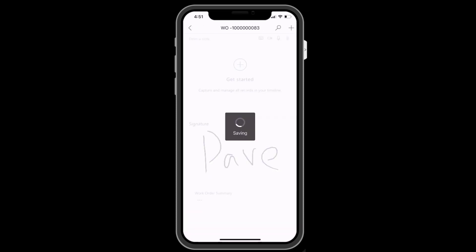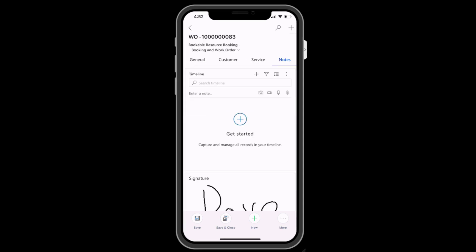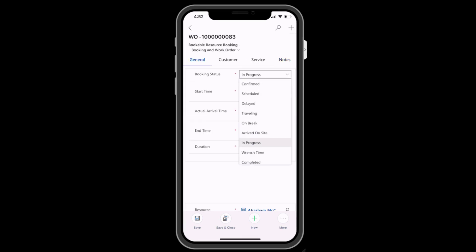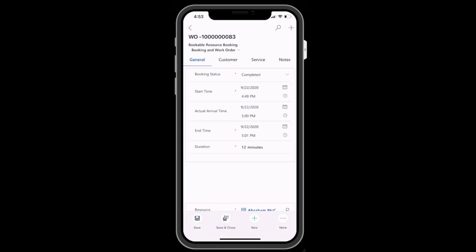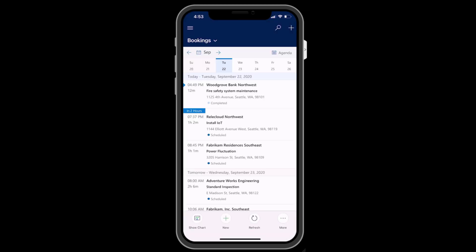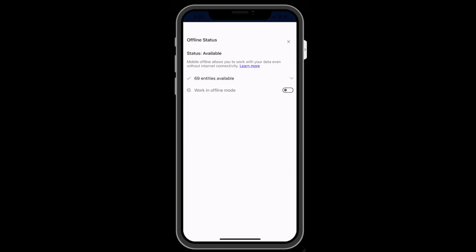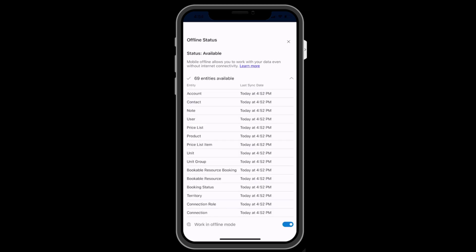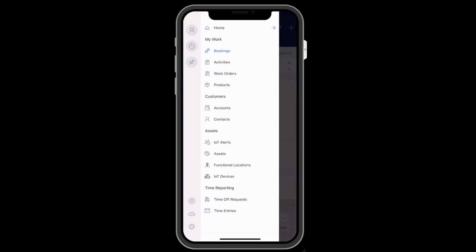After work is performed, the customer can sign off with a digital signature from the work order form. When the job is done, you can change the status to completed. This lets the back office know that the job is complete and initiates any subsequent business processes such as the send of a customer survey link or a manager's review. In the main menu, you can trigger offline mode that downloads any data you may need when there is no internet access. This allows you to continue working, and you will see a list of entities that are downloaded.